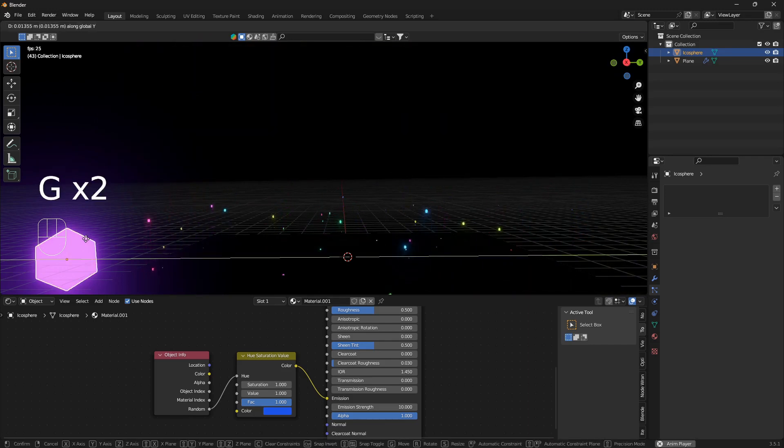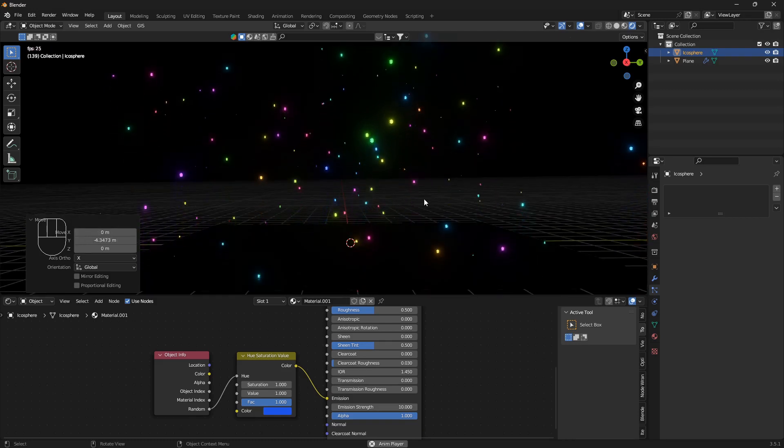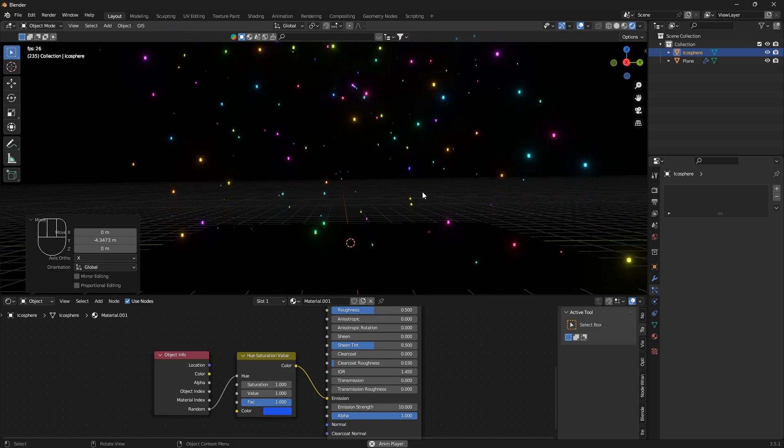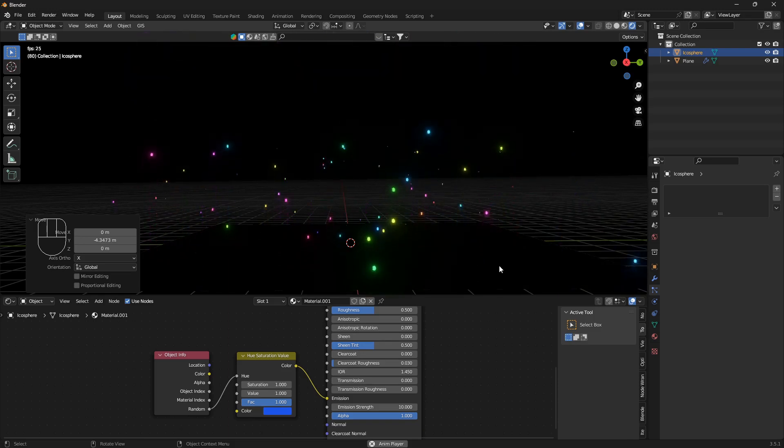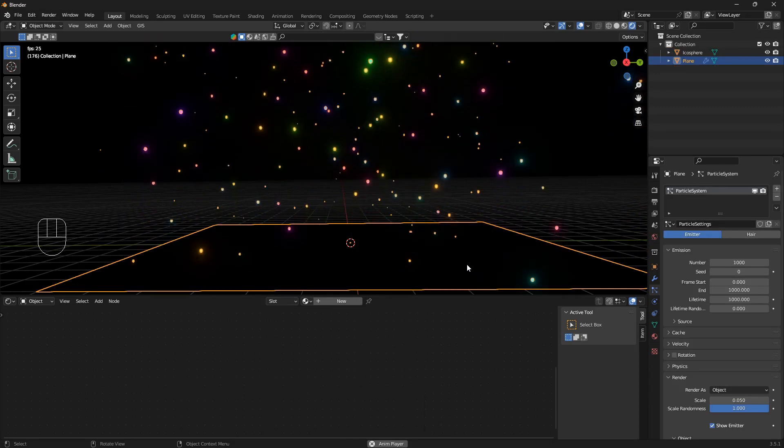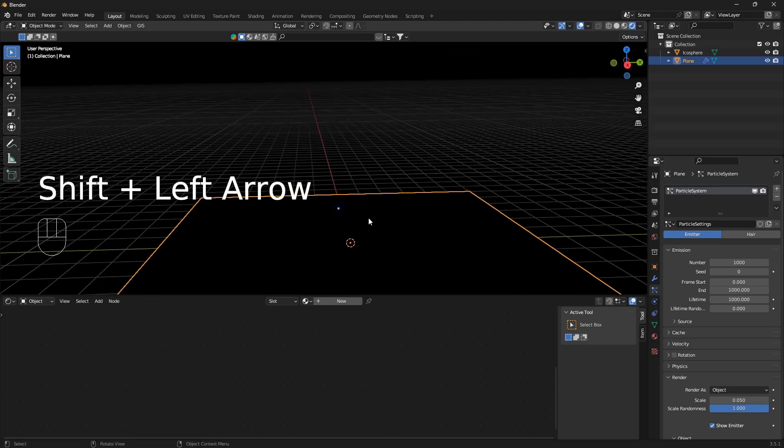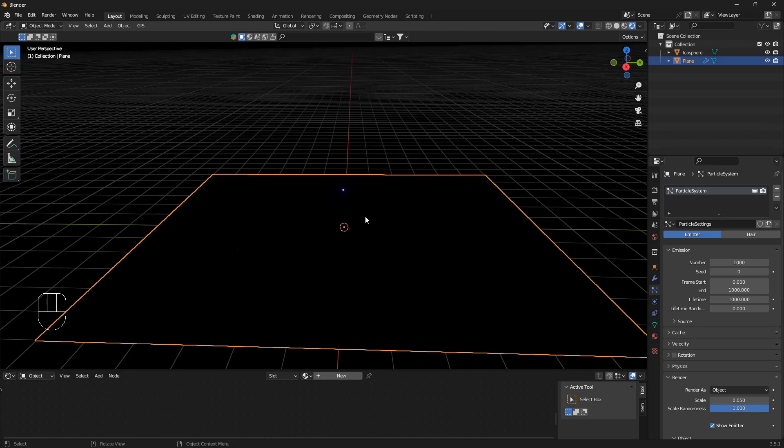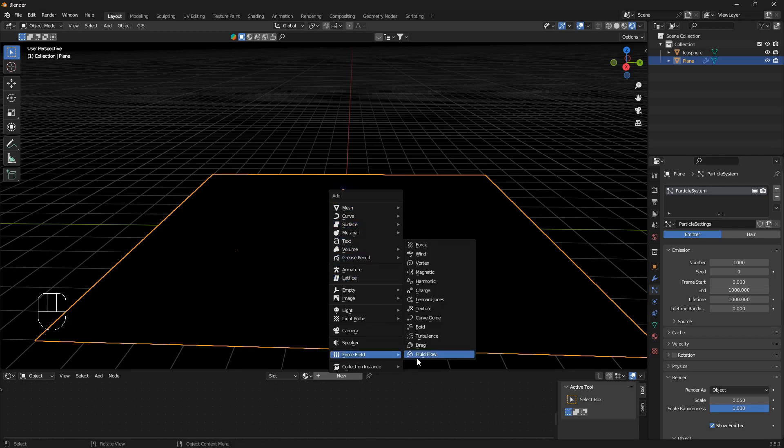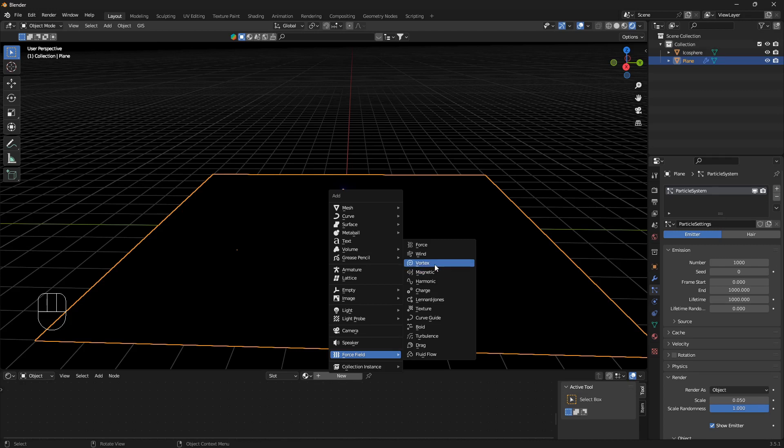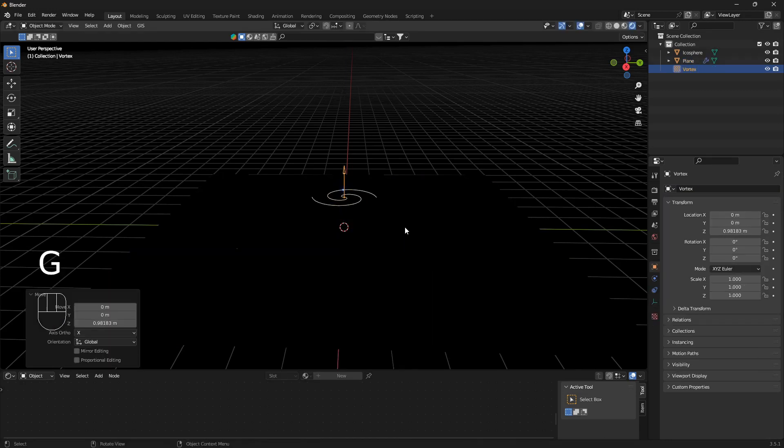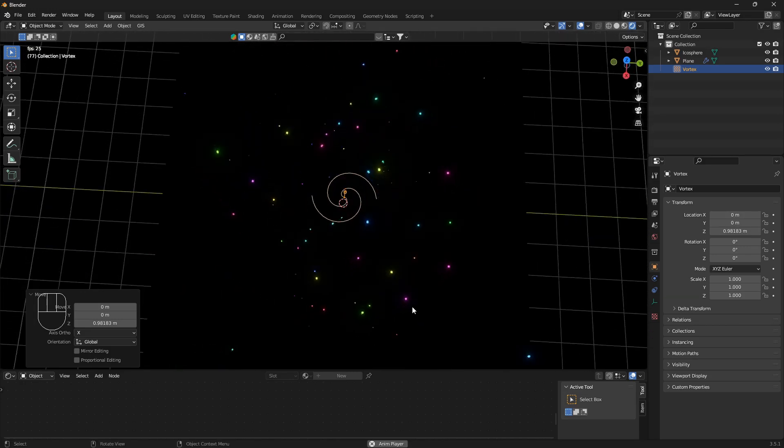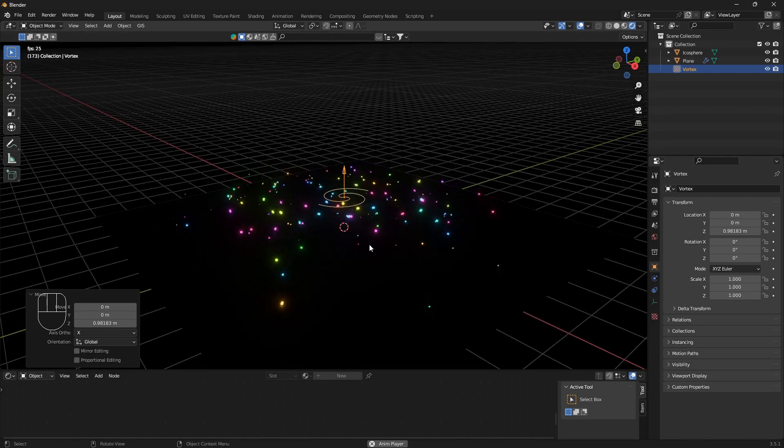Now we can get into the real stuff. Let's get into how we can manipulate these particles to do exactly what we want. The first thing we need to have some control over here, the best way I think to show you is just get into it and bring in some force fields. So go shift A and go down to force fields and here you're gonna have a bunch of different effects to choose from. So I like to think of these effects to be like different kinds of gravity.